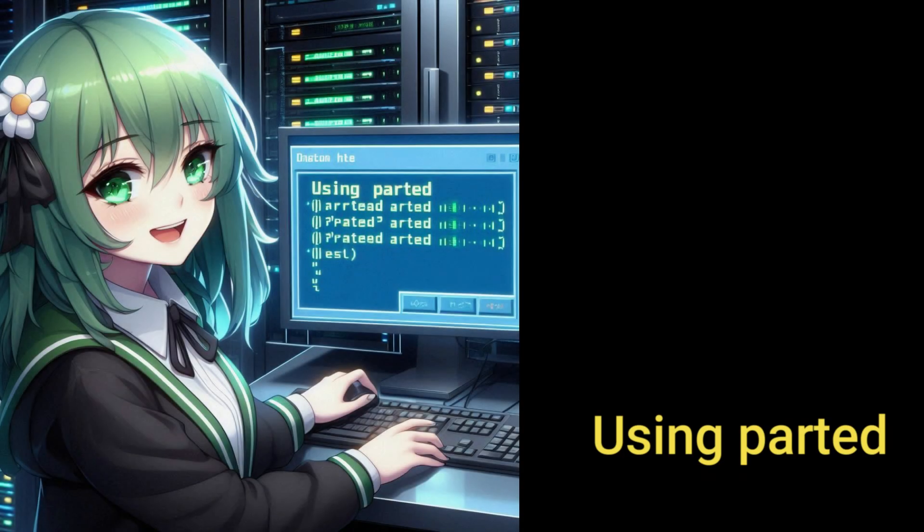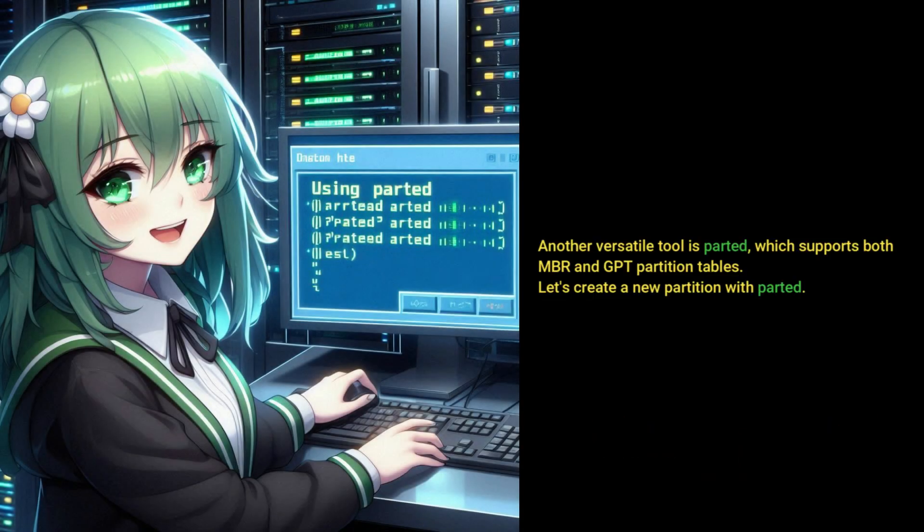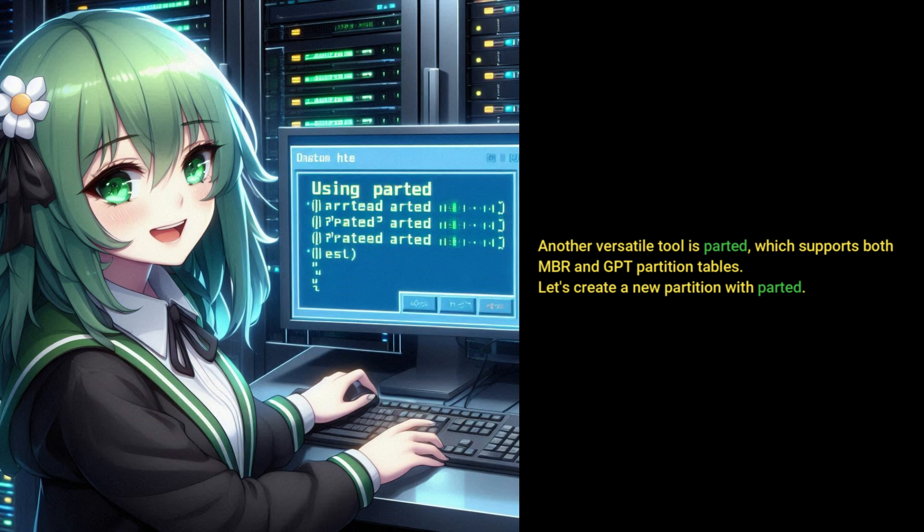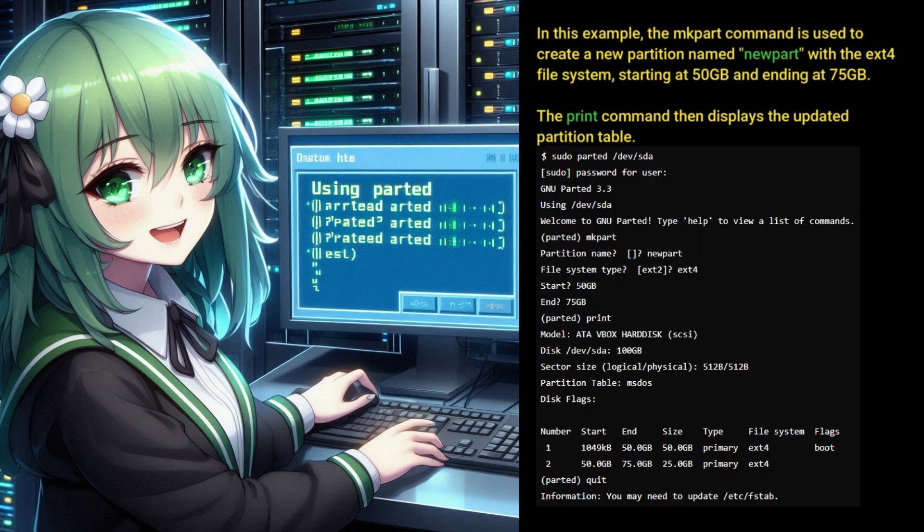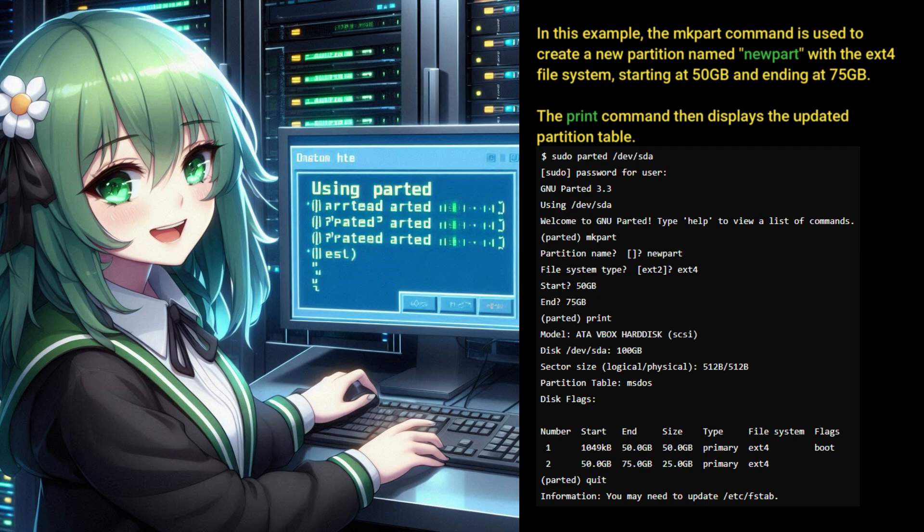Using Parted. Another versatile tool is Parted, which supports both MBR and GPT partition tables. Let's create a new partition with Parted. In this example, the mkpart command is used to create a new partition named new part, with the ext4 file system, starting at 50GB and ending at 75GB. The print command then displays the updated partition table.